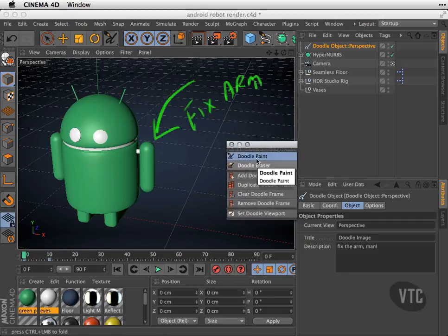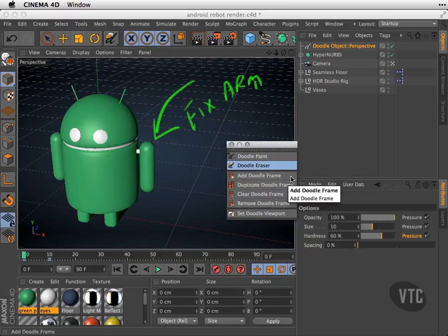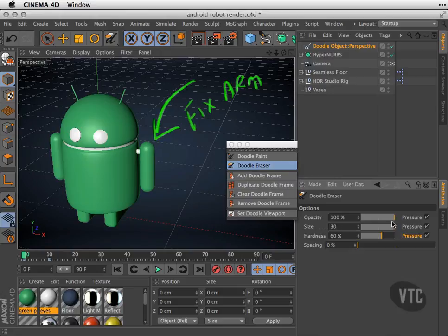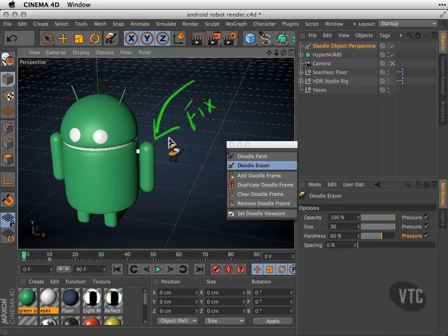If I want to, I can go to Doodle Eraser, and I can go to the options in the Attributes Manager and make the brush pretty big, and I can go ahead and erase and fix my notes.